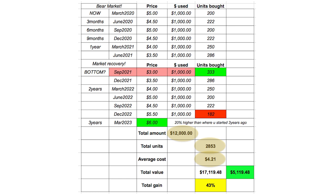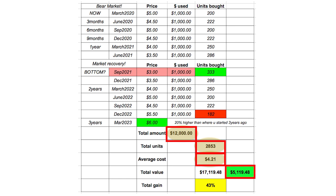In summary, your total investment is twelve thousand dollars, your total units bought are 2,853, and your average cost is four dollars twenty-one cents. That's a very good average cost, because it's really difficult to get invested at the market bottom of three dollars. Dollar cost averaging gets you a very respectable average cost. Your total gains are five thousand one hundred and nineteen dollars — a total percentage gain of 43% over a three-year time frame — which is very respectable.